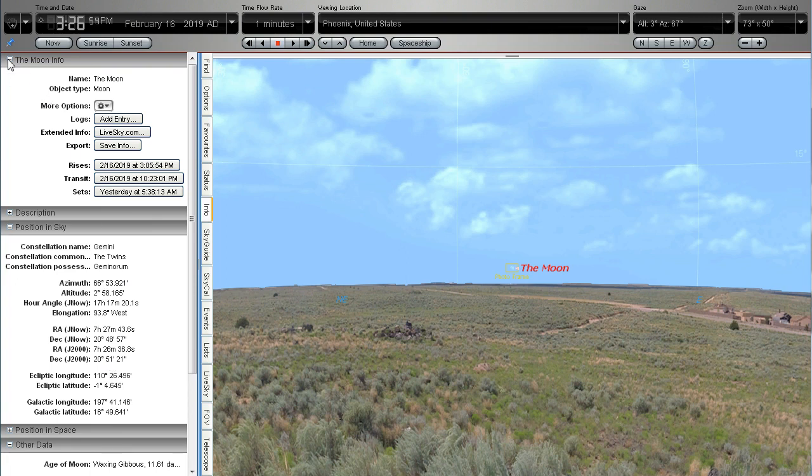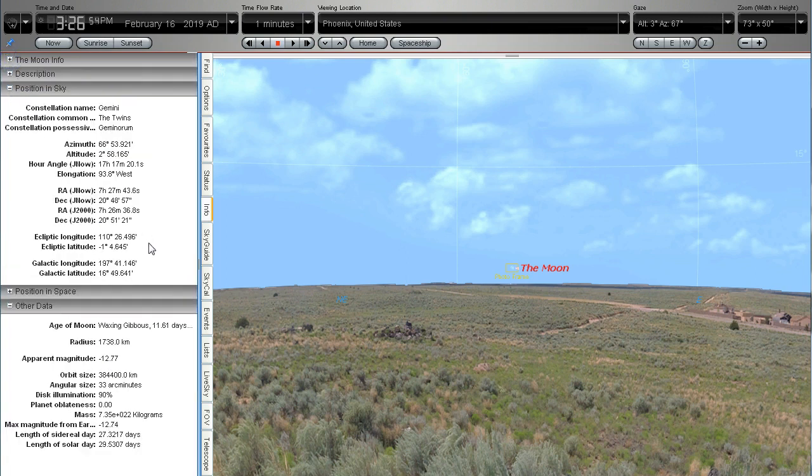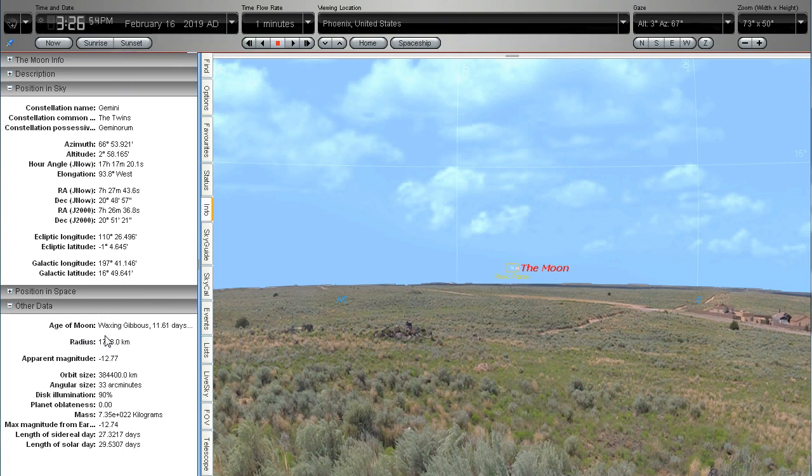I'll just close this box so that I can bring into view this information down the bottom. We've got the azimuth direction or compass direction here and we've got the altitude of the moon there. I've got time stopped at the moment. Down the bottom we've got other data including the phase of the moon, waxing gibbous moon, 11.61 days old and we've also got the disk illumination there at 90%. Also the angular size.